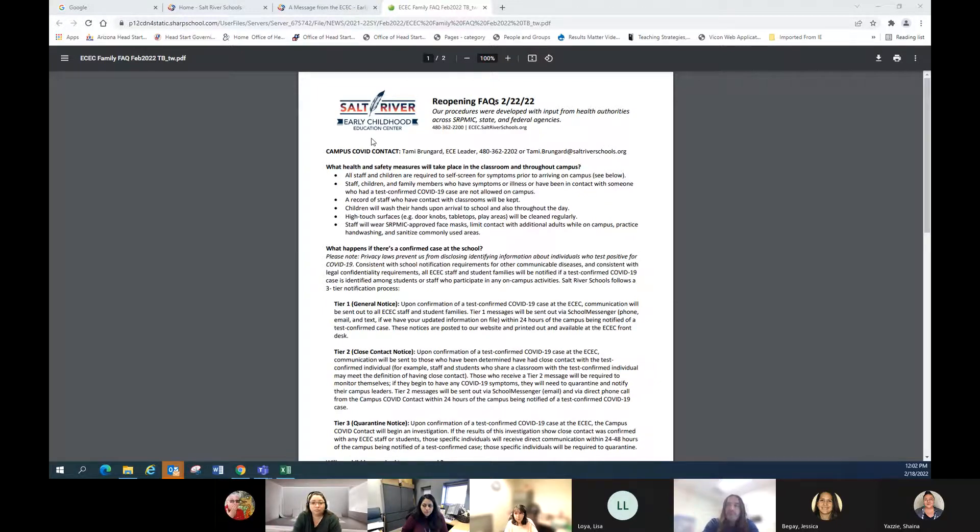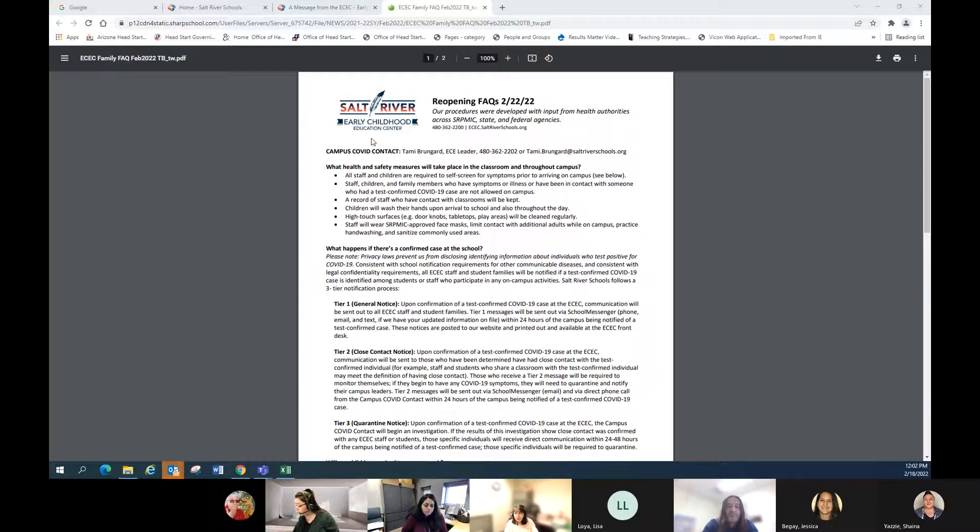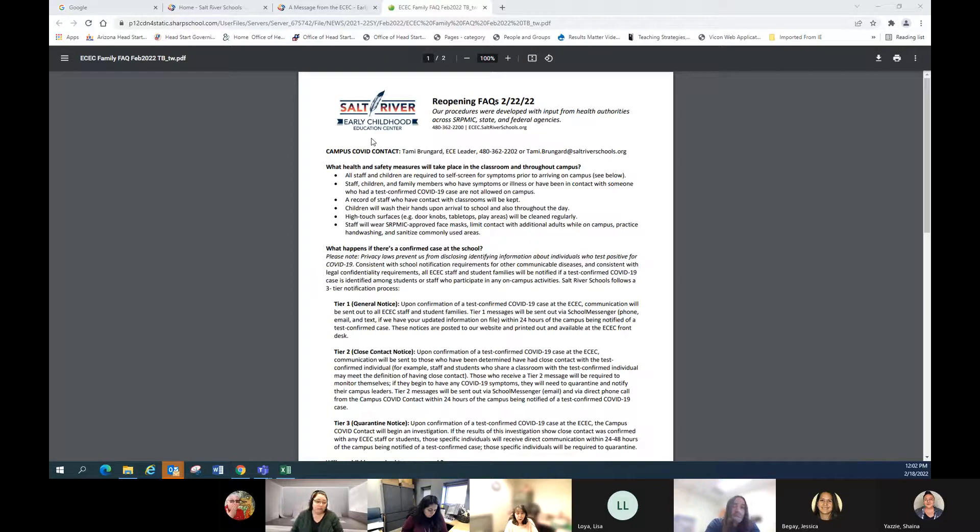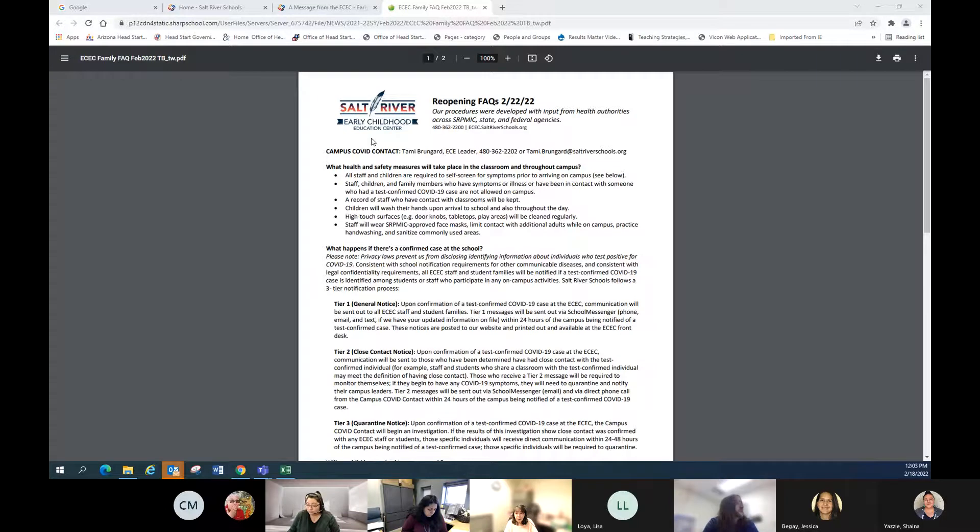So the information on if there is a confirmed case at the ECEC - we have Tier 1, which is a general notification that goes out to all families and all staff every time there's an individual that we are notified about. That goes out via School Messenger on phone, email, and text.